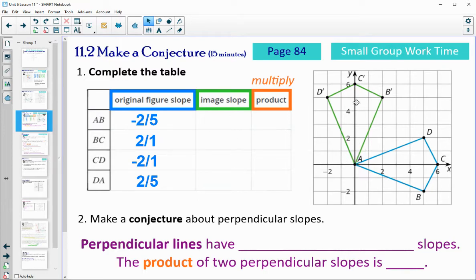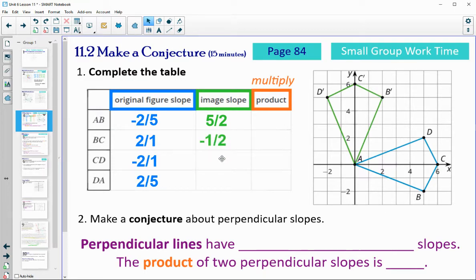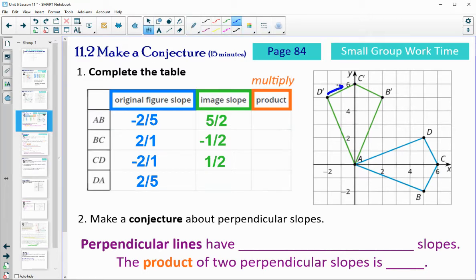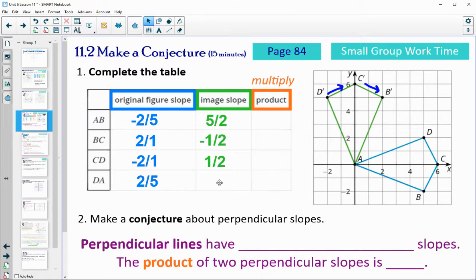For the image: A prime B prime is up 5 over 2. B prime C prime — it's up 1 over 2 but negative, because it's going down this way, so negative 1 over 2. C prime D prime: down 1 over 2. And D prime A prime: up 5 over 2, but negative, so negative 5 over 2.